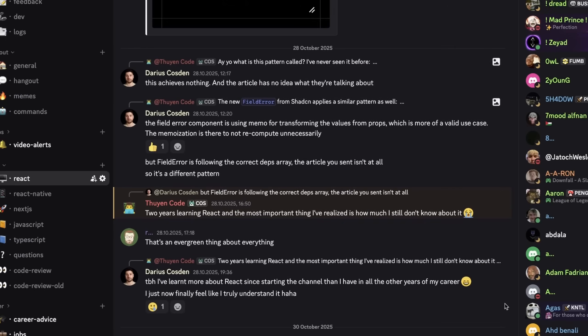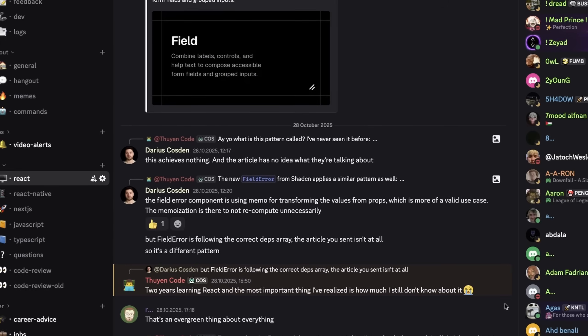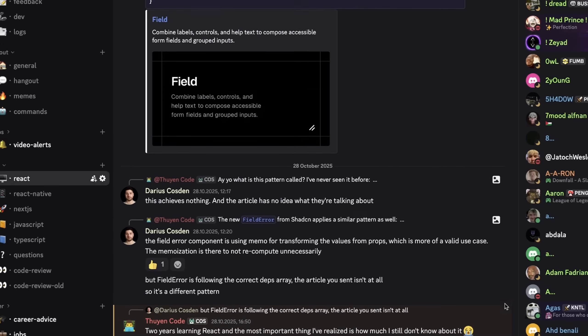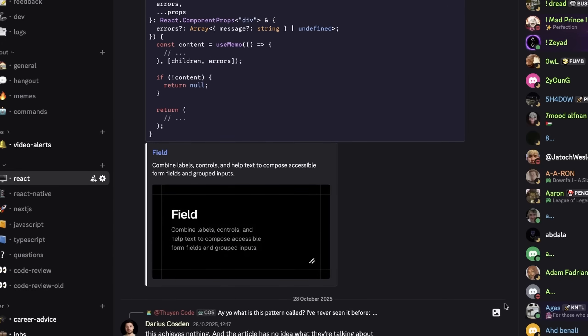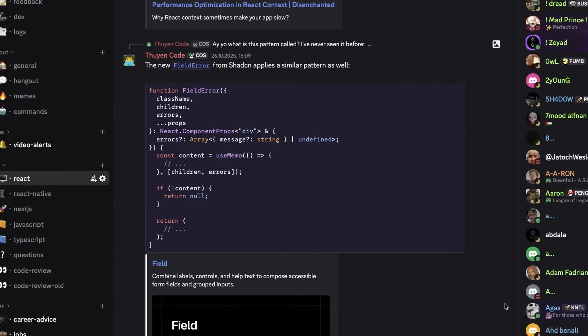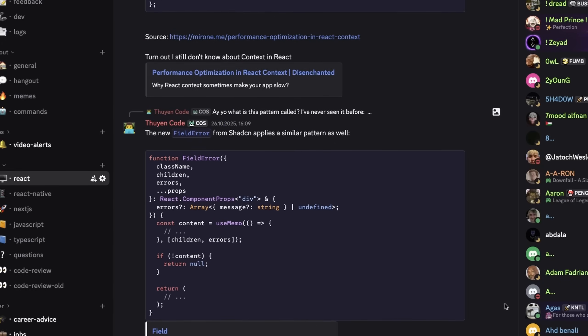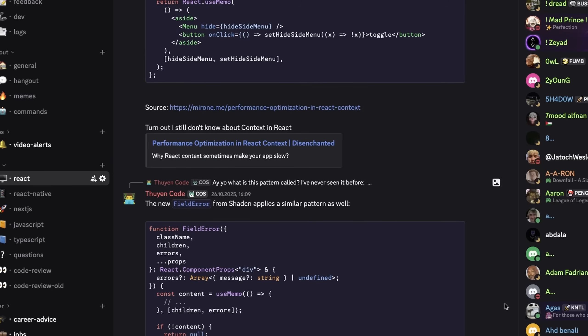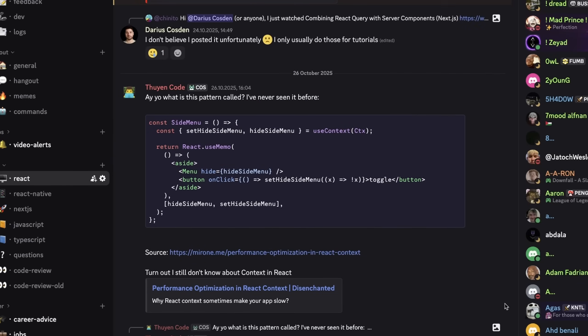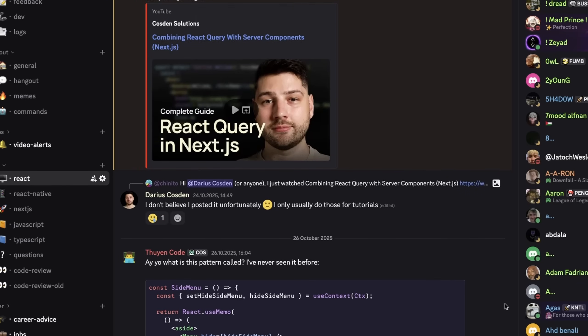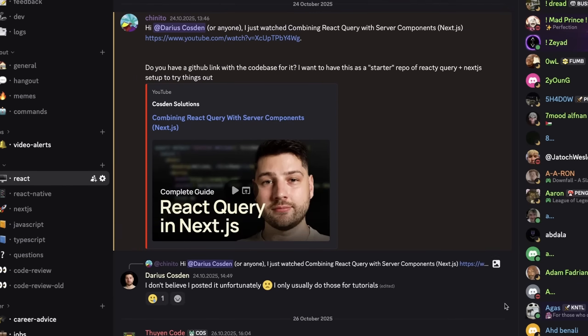Plus, with CosdenCode, you get access to a private but very active Discord community where you can ask questions, get your code reviewed, talk to me directly, let me help you and mentor you, and be a part of a community of developers who, just like you, want to take their career to the next level.